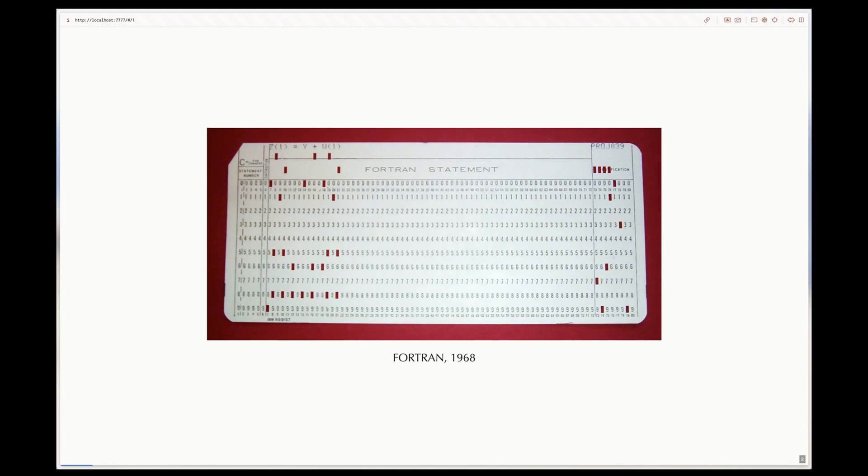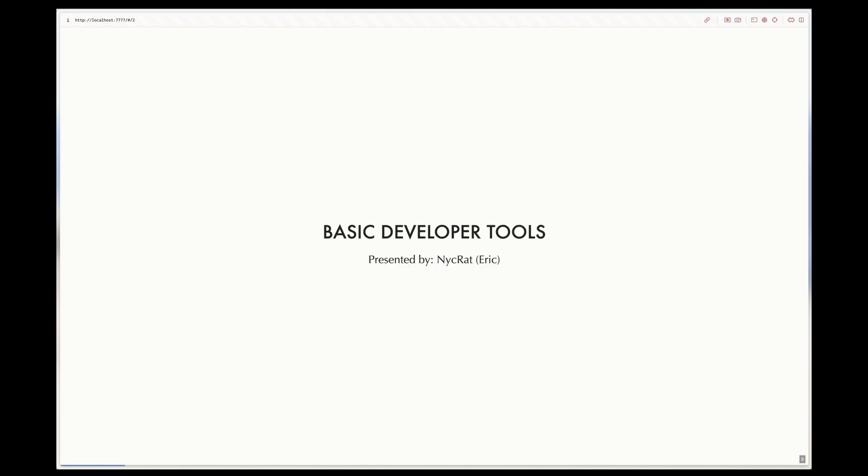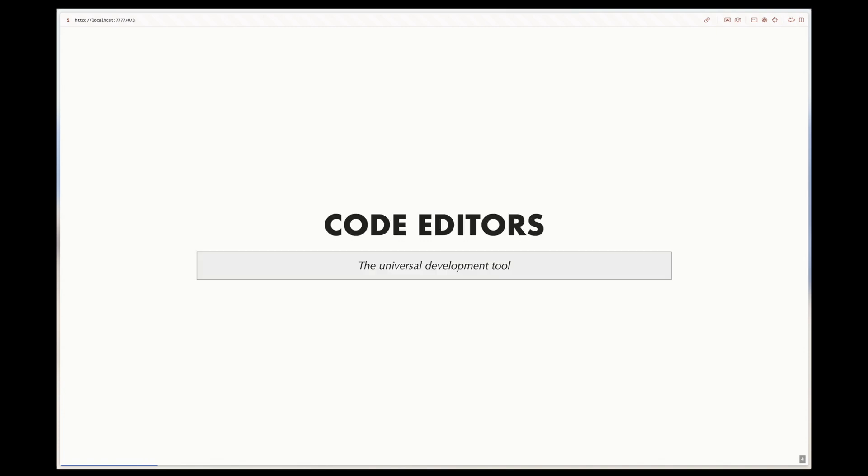If you're new to programming, my name is Eric, and in this series you're going to learn all about the tools developers should be proficient in using. Today's topic is on code editors.